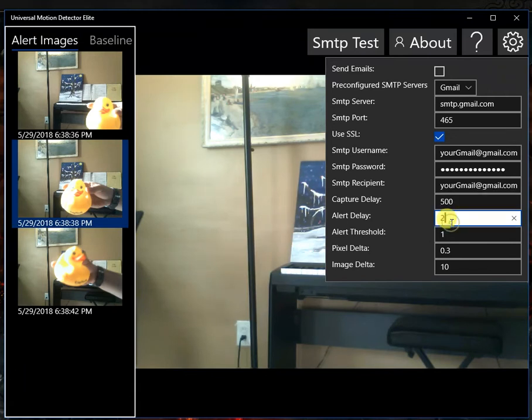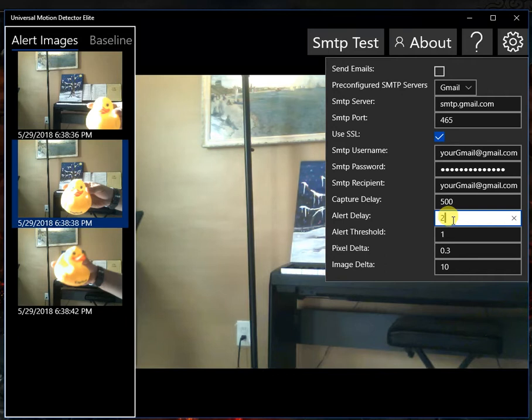The alert delay is how many seconds in between each alert. So I have it set to 2 seconds, so it's not just the same image over and over.